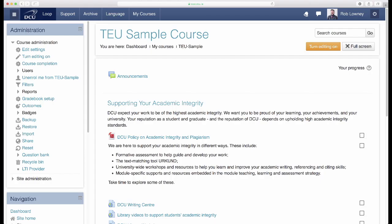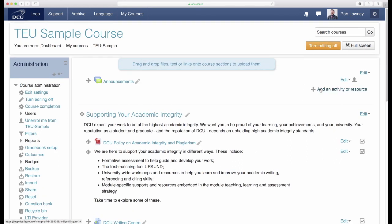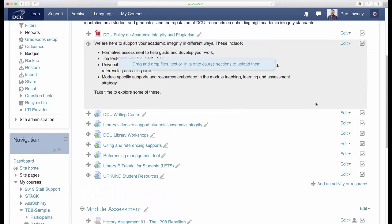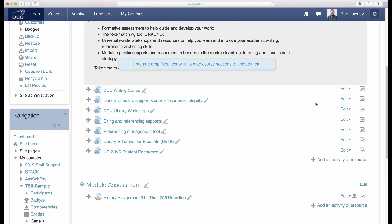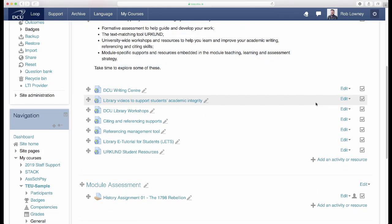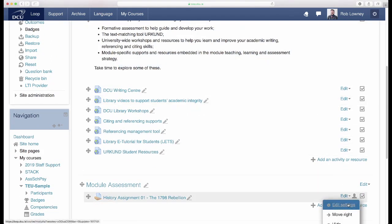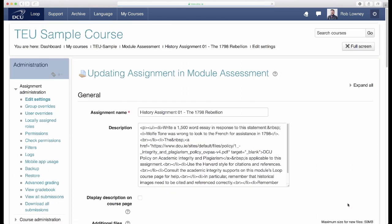In Loop, a rubric can be created as an advanced grading method within an assignment. On your Loop course page, click Turn editing on and either create a new assignment or click Edit, Edit settings on an existing assignment.